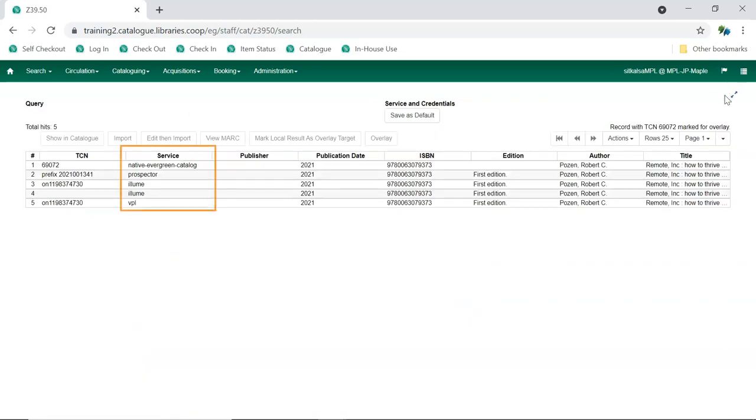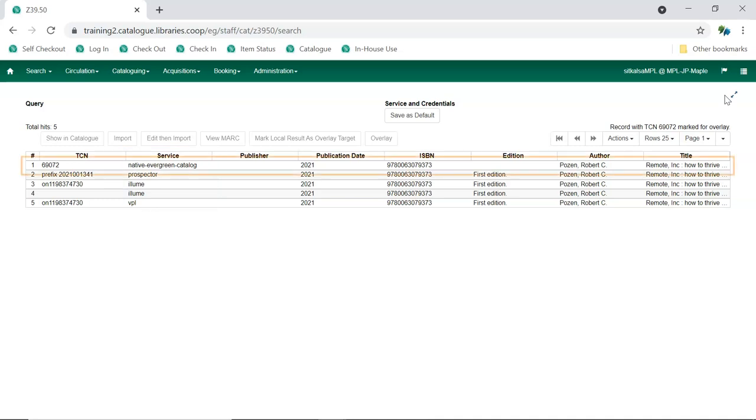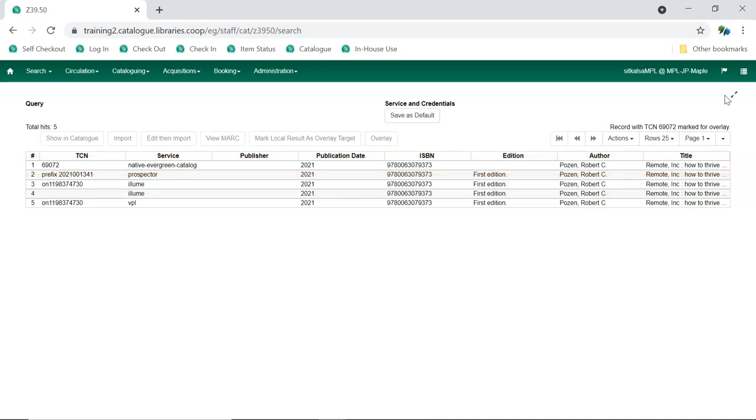Take a look at the Service column for the results. The existing brief record will display in the list with the Service Native Evergreen Catalog. If you didn't mark the record as an overlay target in the catalog, you can do so now by selecting the record and choosing Mark Local Result as Overlay Target.